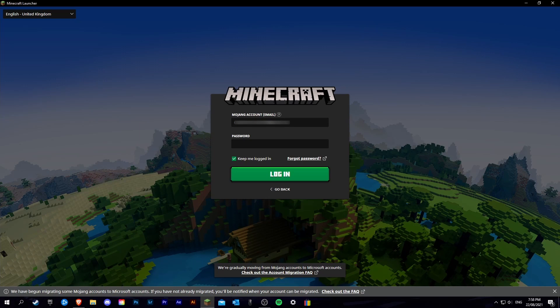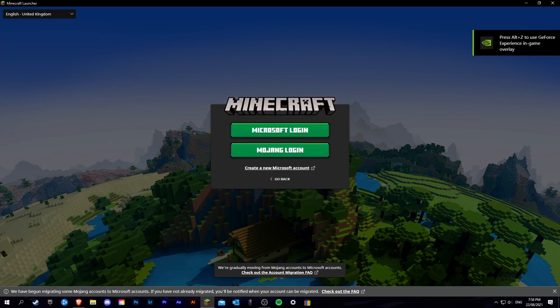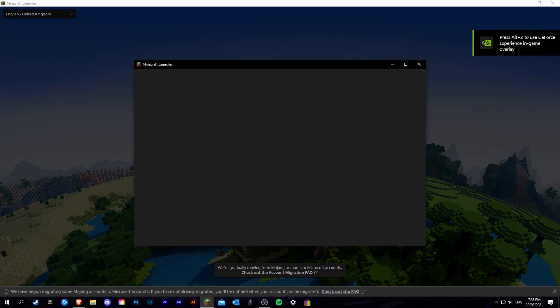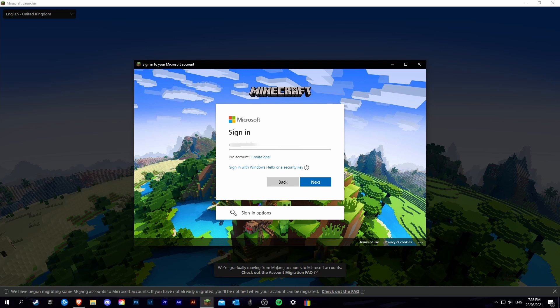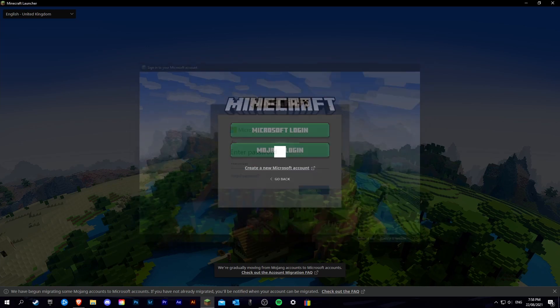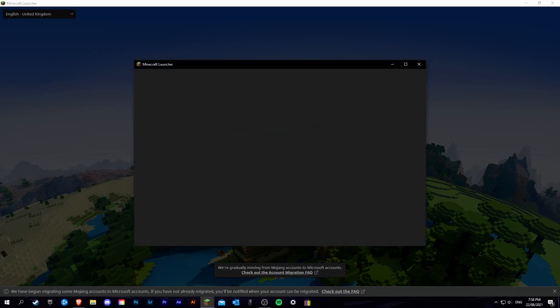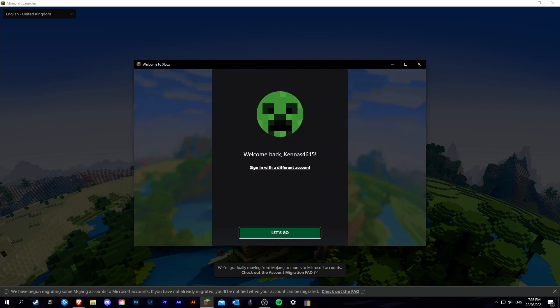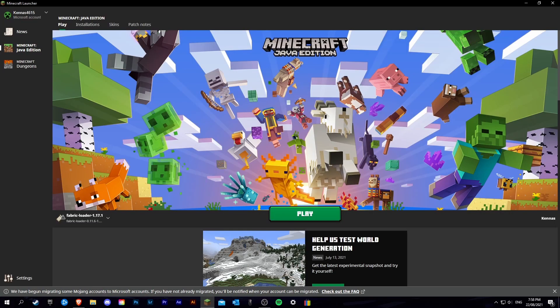What you're going to want to do is click go back, click add account, click Microsoft login, login with your Microsoft credentials, click the let's go button, and then you are all set to play again.